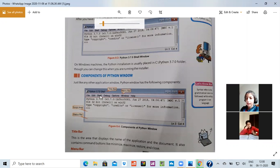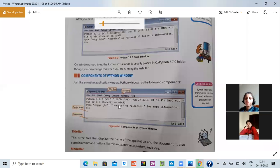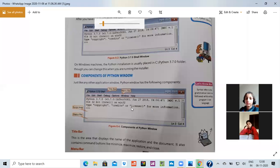Then it is menu bar. Means file, edit, shell, debug, options are written. So this is the area. Then your script area. Script area means the area where we write our program. That is known as script area.